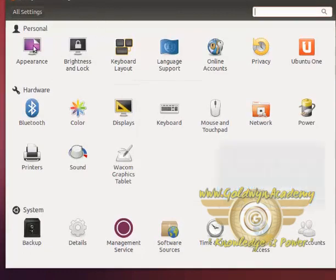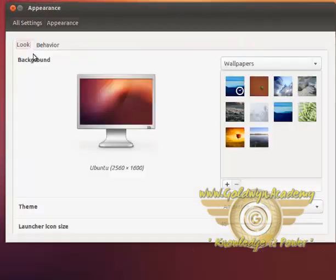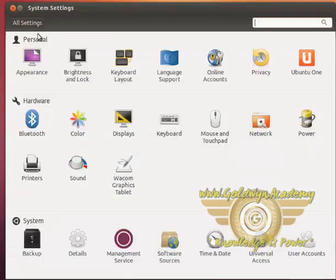First is for appearance, which we have seen in one of the previous tutorials. So we will go back to all settings.